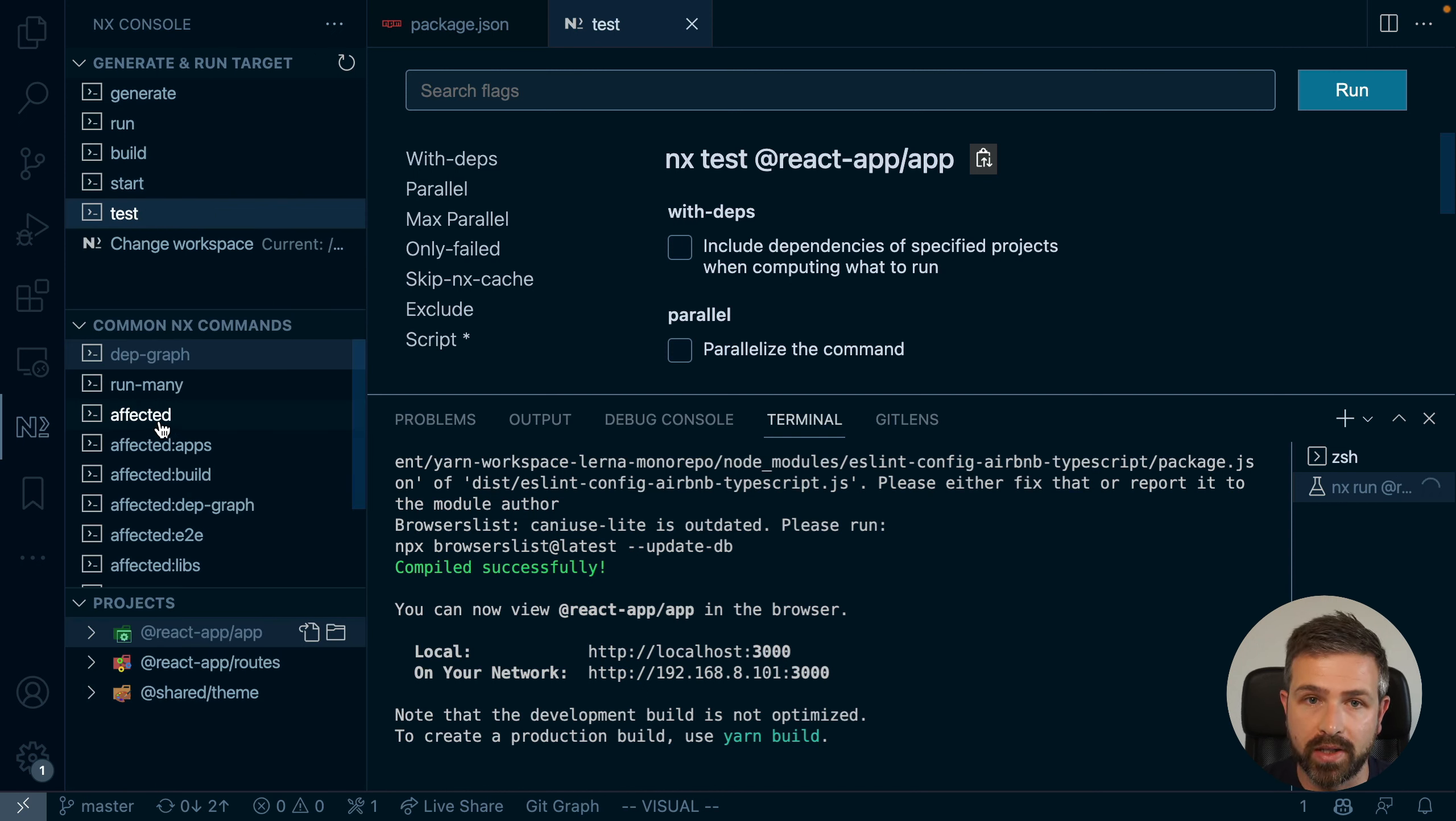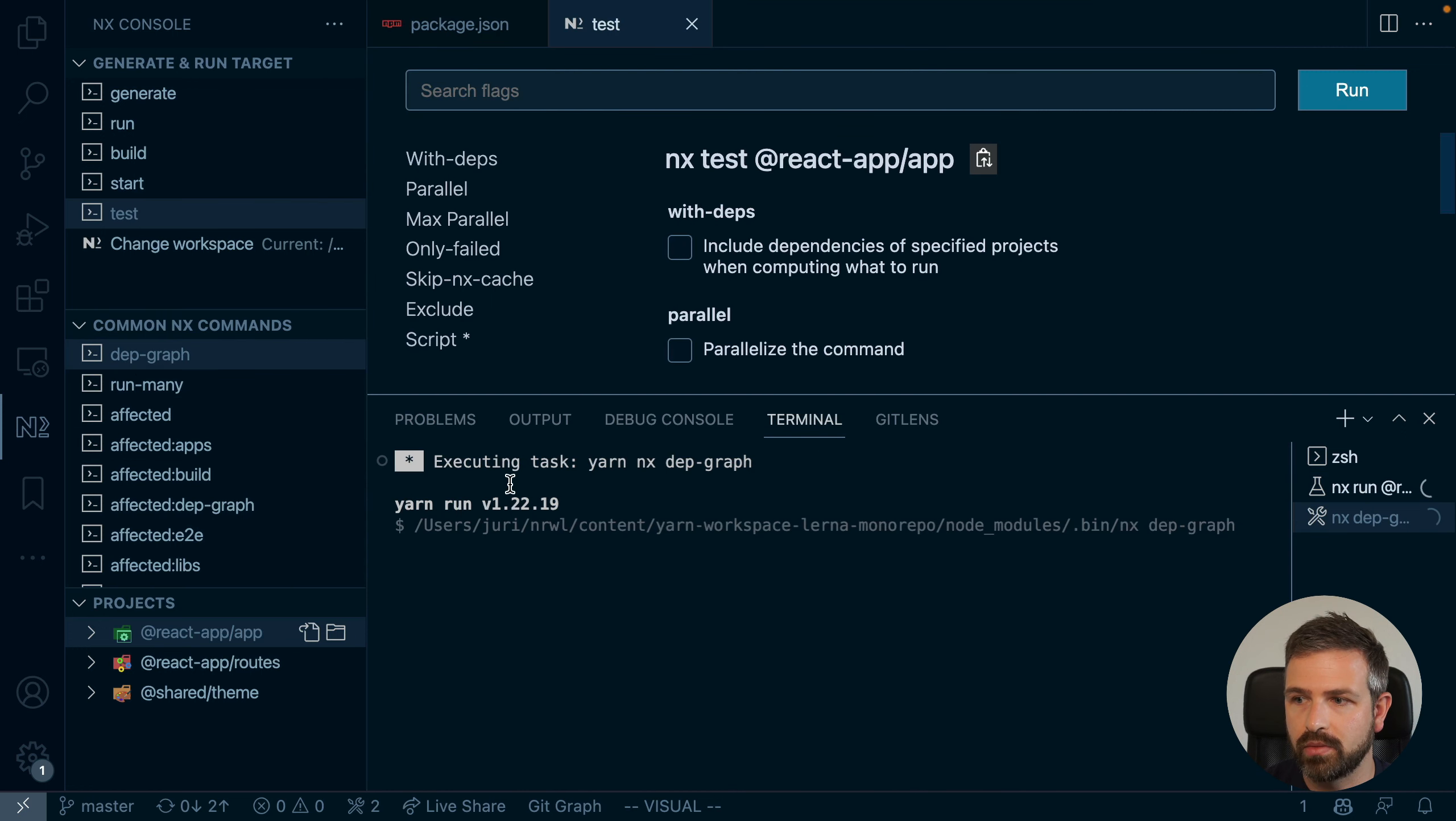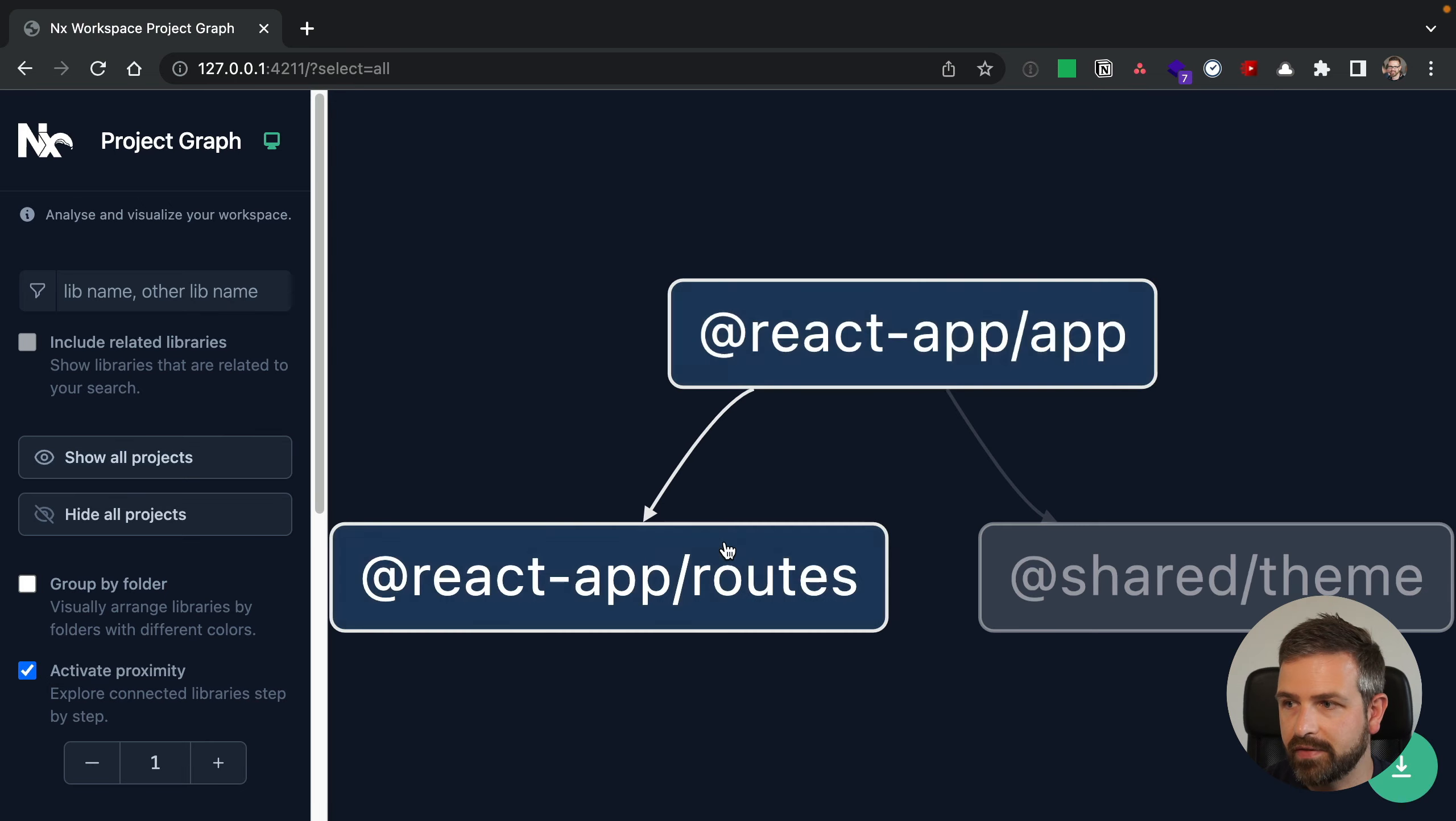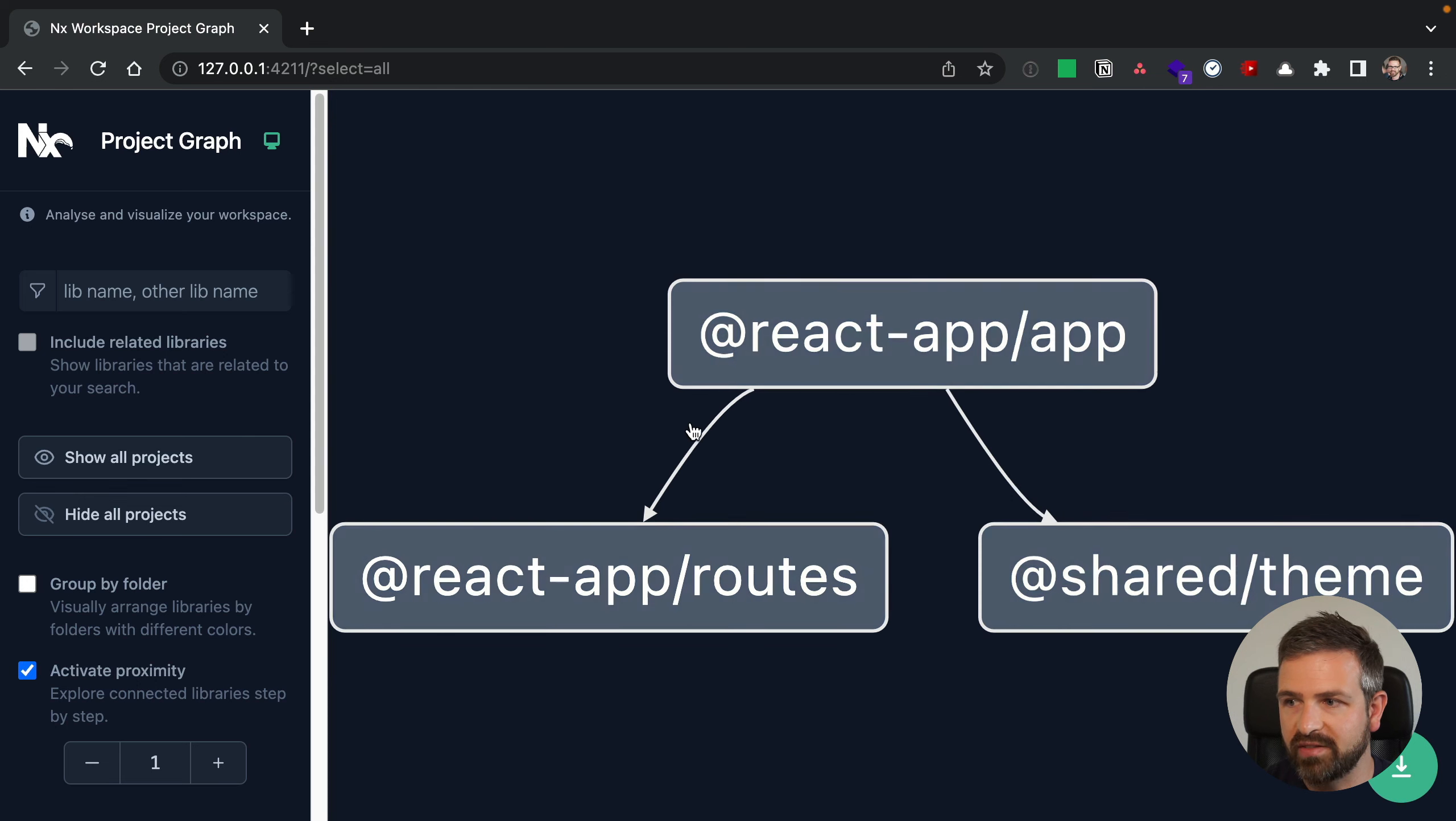And a very interesting part that comes by opting into NX together with Lerna is we can run the project graph now also in Lerna workspaces. So I can go ahead here and use that dependency graph command. And so now if I go to this URL here, it will launch the project graph and it shows here all the projects that I have in my workspace. Now, this is a very simple project graph,